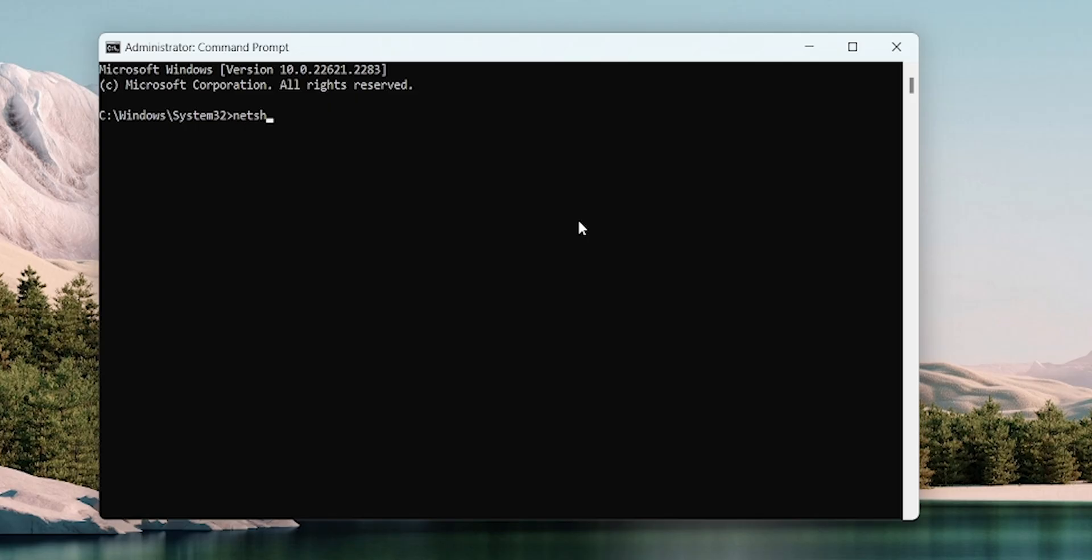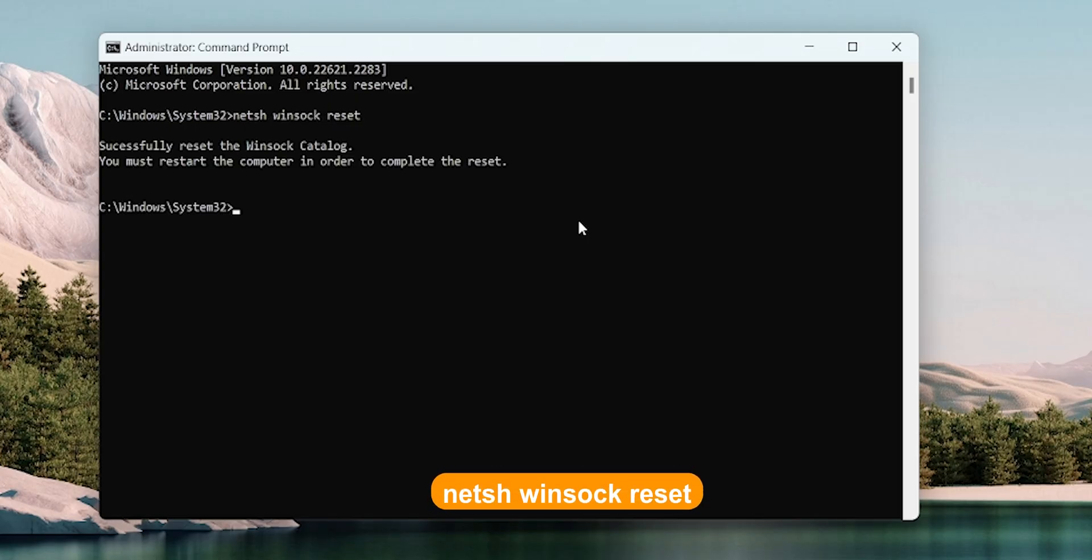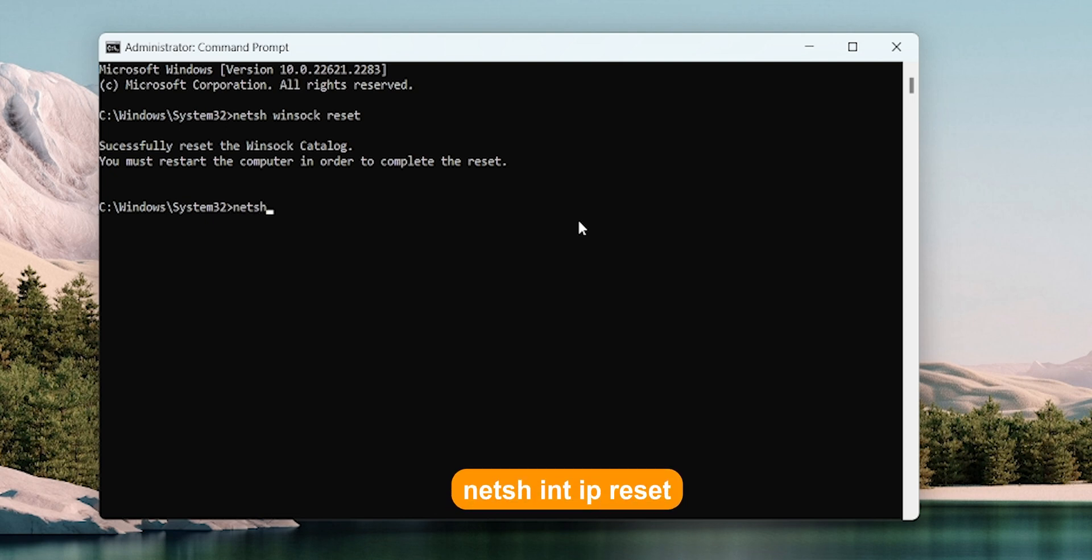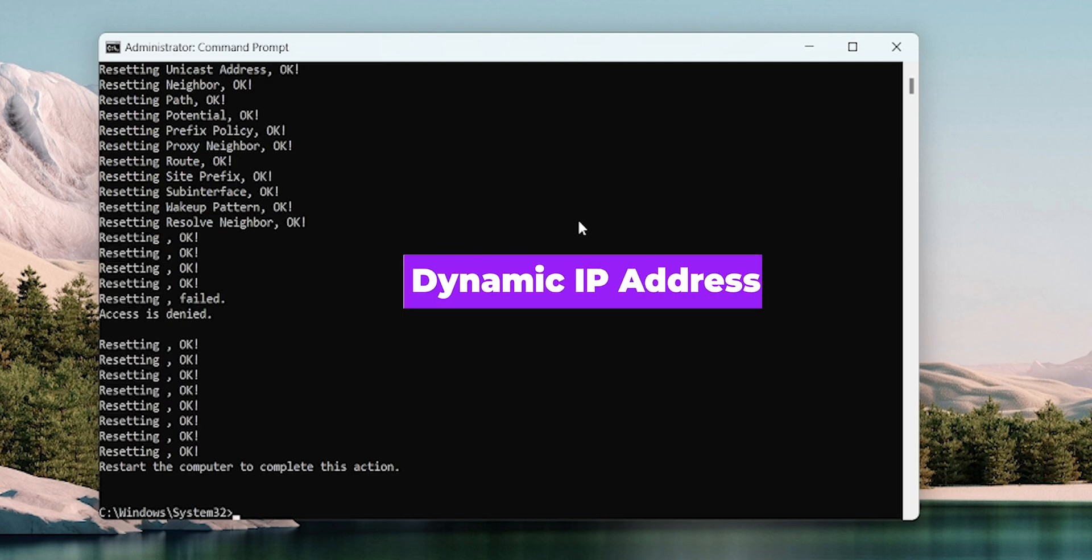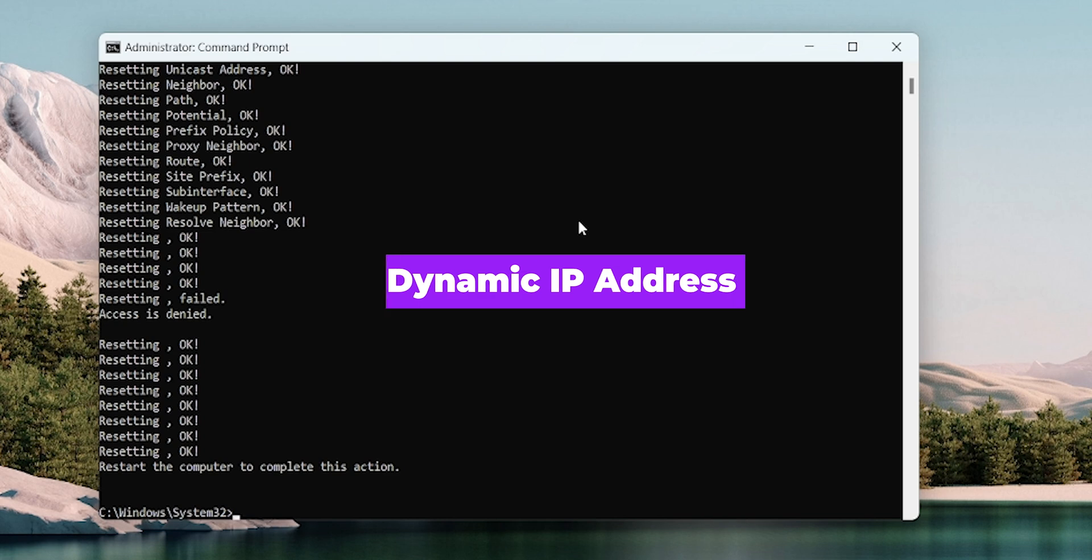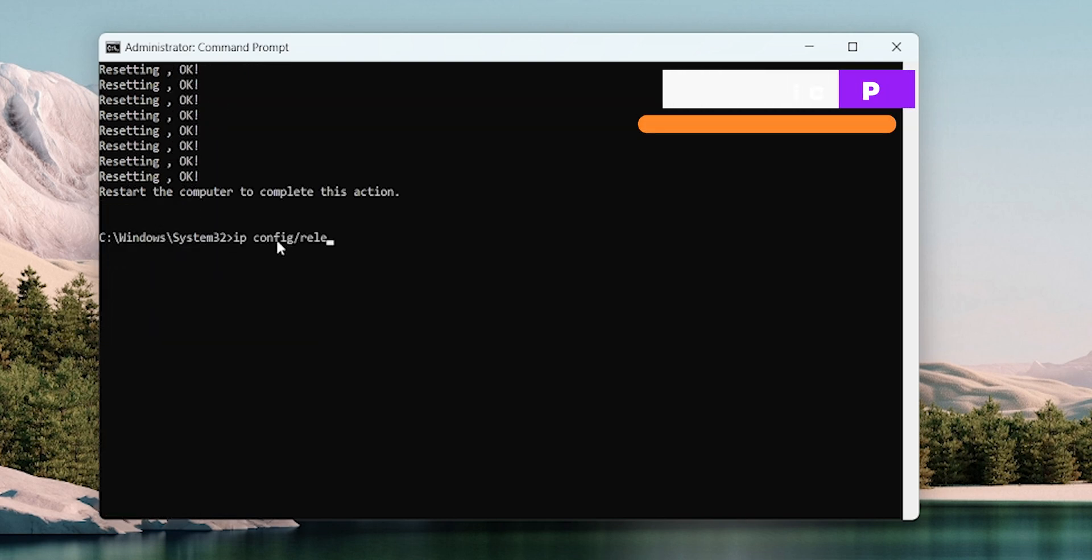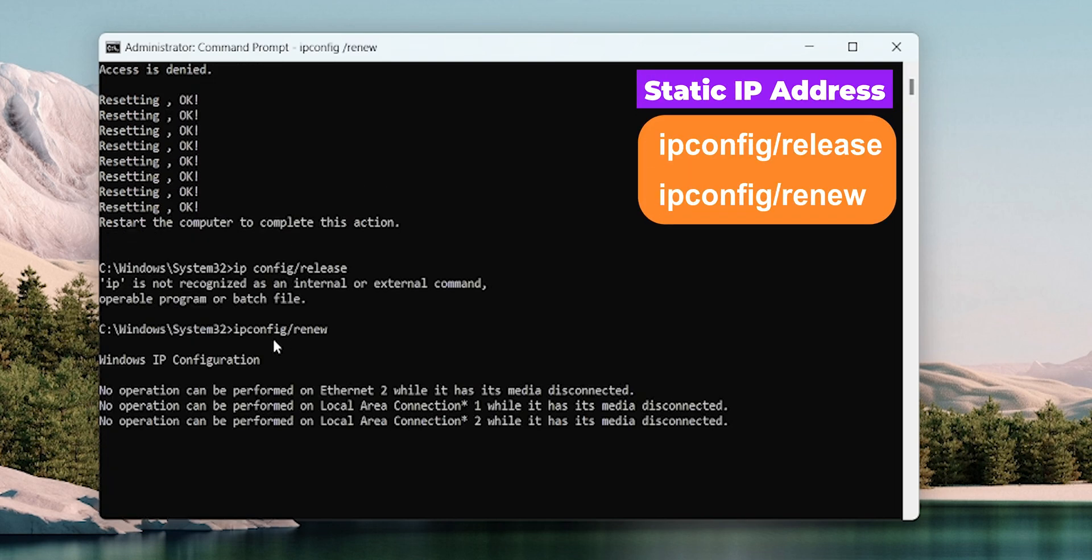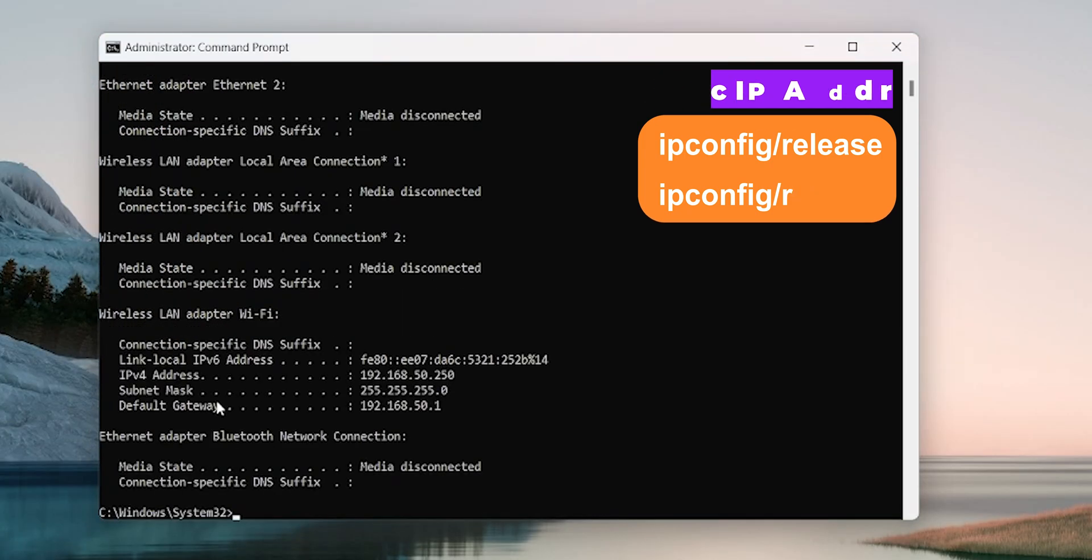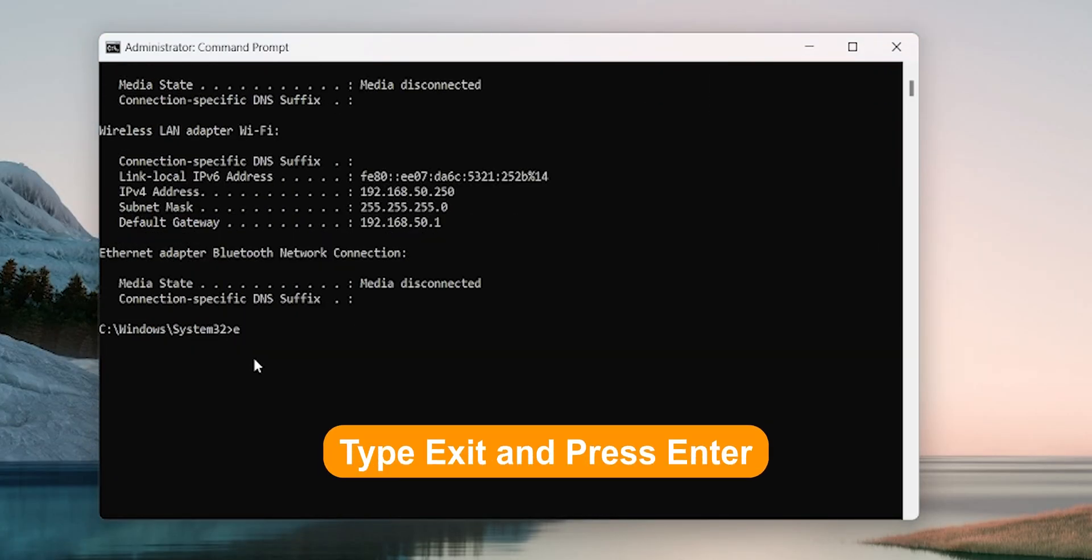Type Netsh Winsock Reset and press Enter. After that type Netsh int IP Reset and press Enter. These commands are for dynamic IP address. If you have static IP address, then follow these commands along with the above ones. Type Exit and press Enter to close the window.